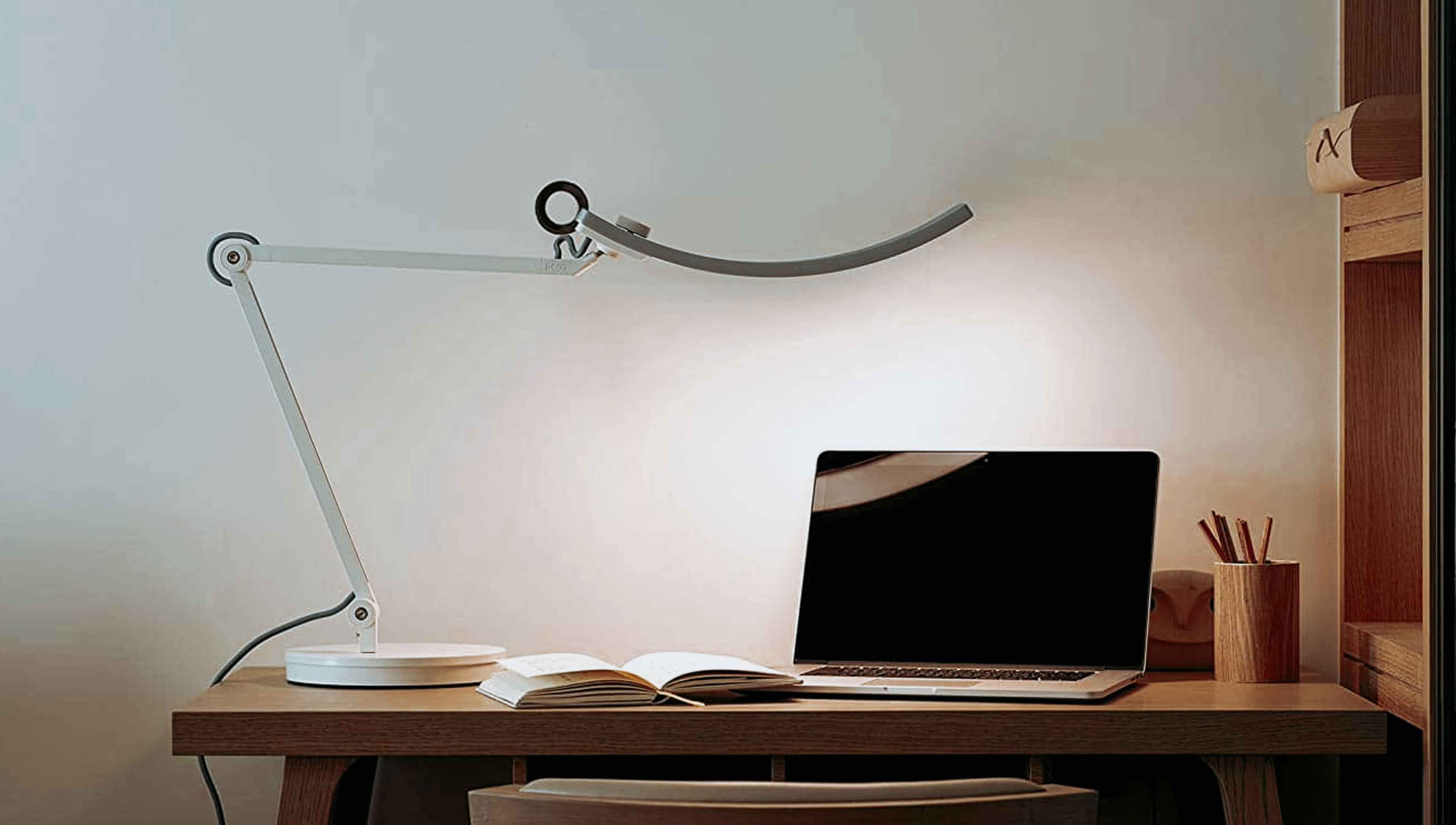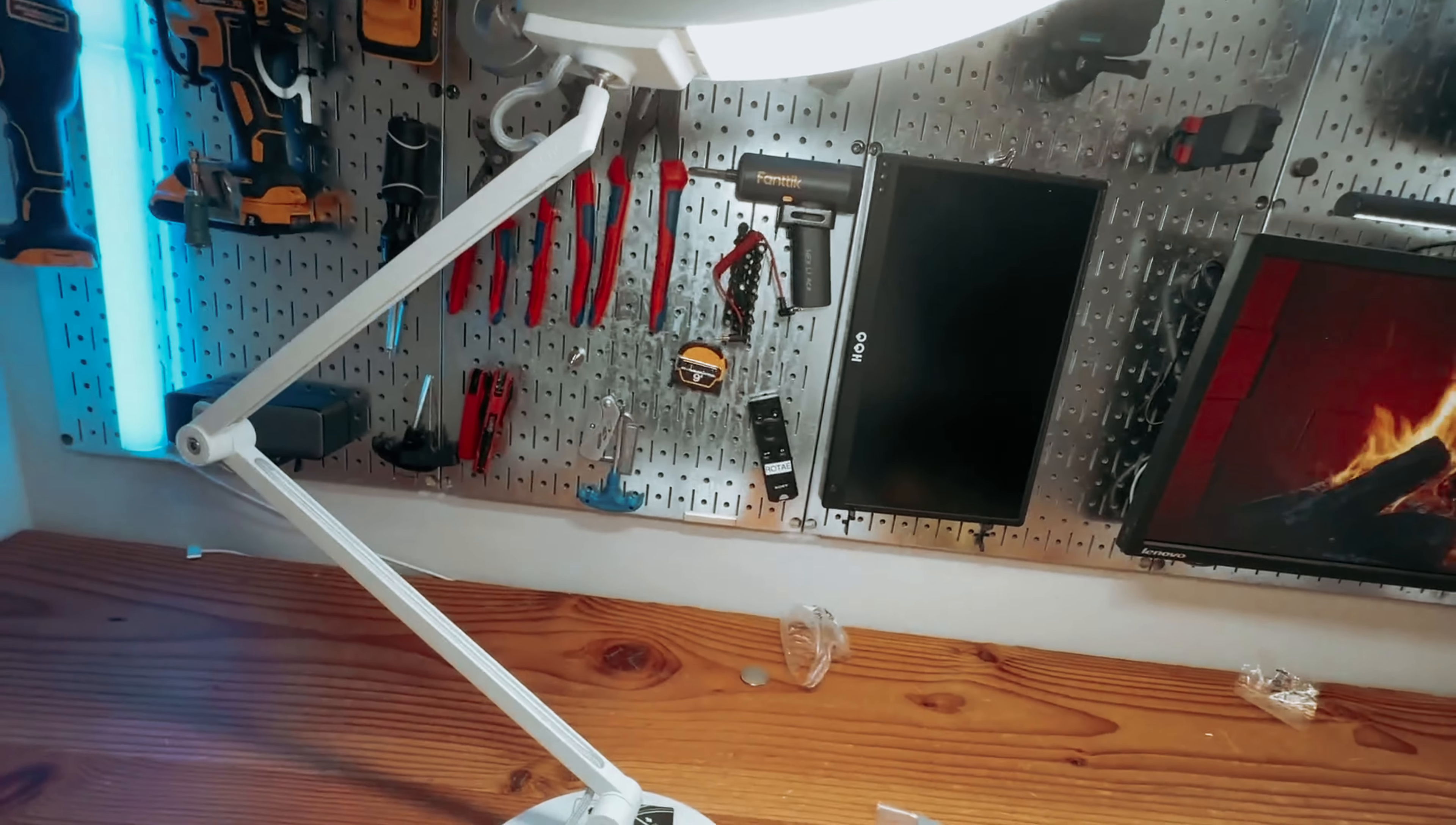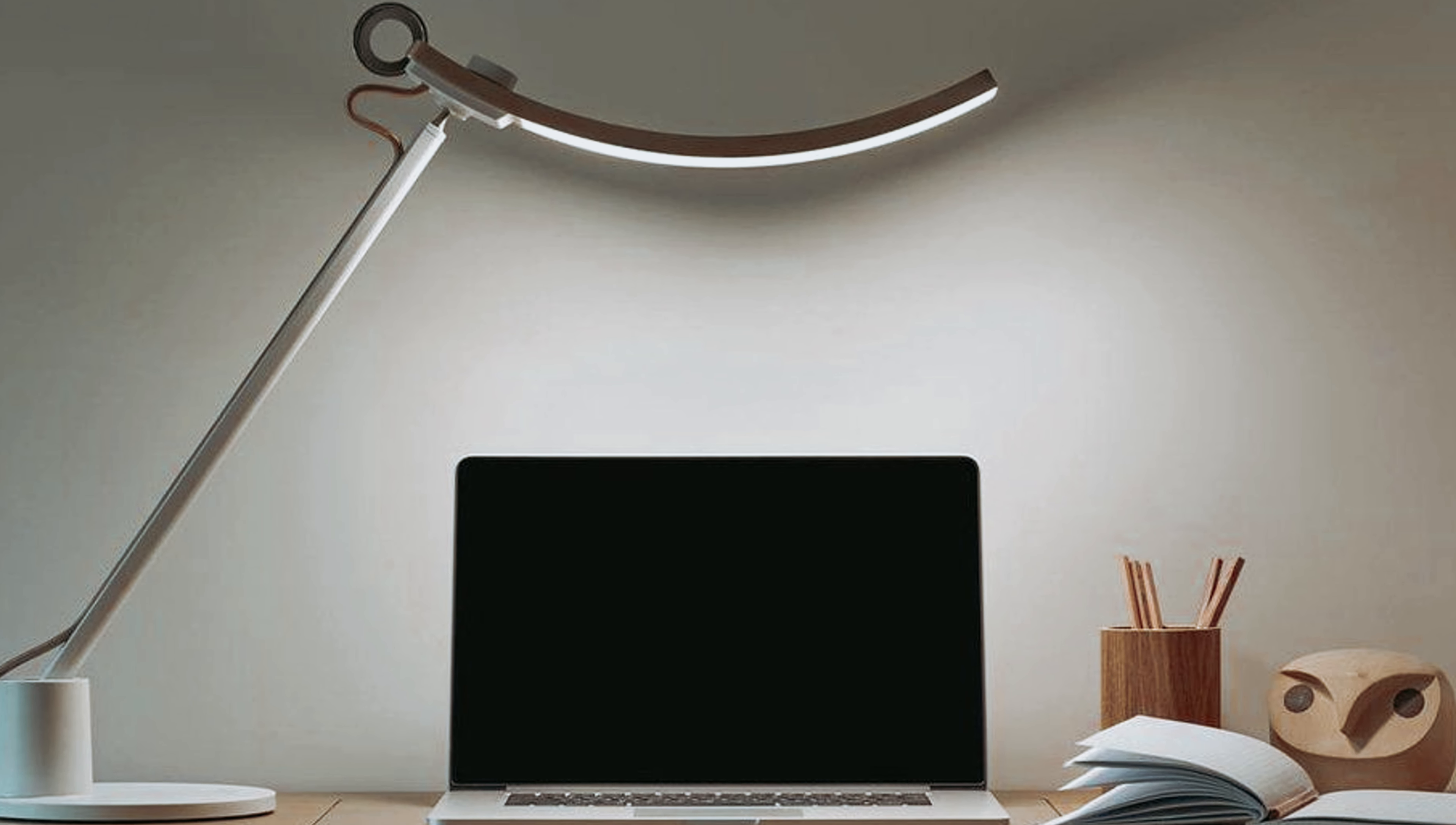The flicker-free LED light is a game-changer, providing even illumination that won't tire out your eyes. And with its durable construction, you can trust that this lamp will be your trusty study companion for years to come.